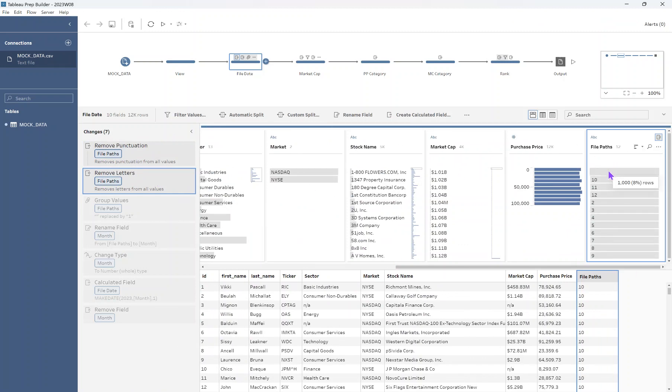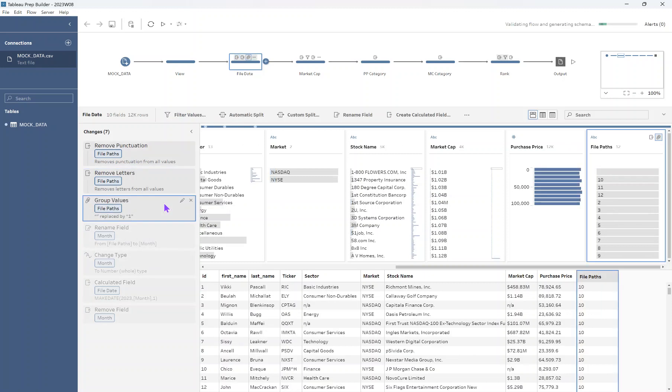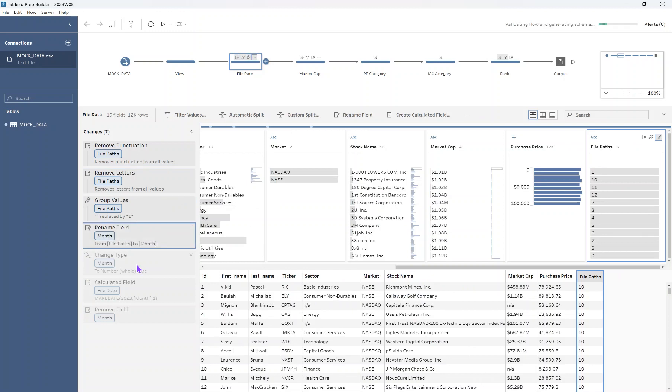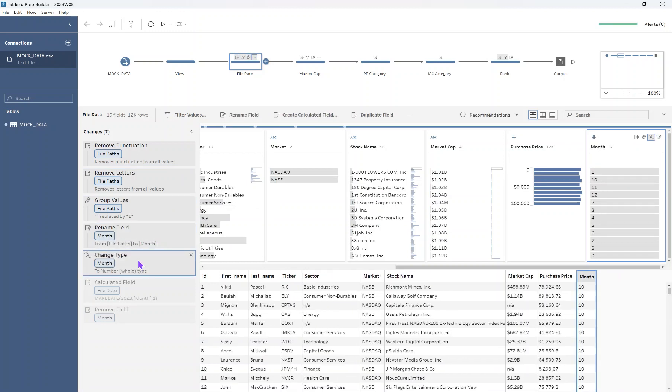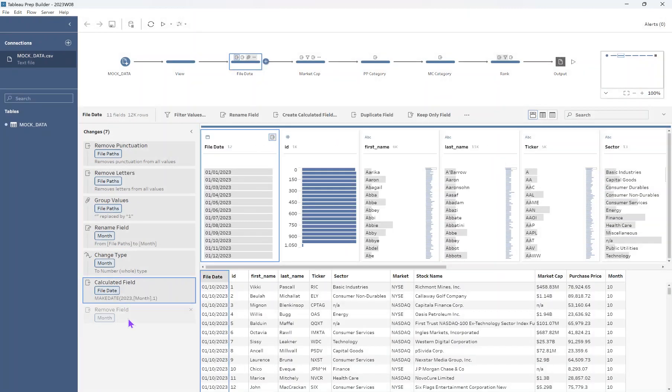Replaced this blank space, just typed in a one here instead of the blank so that I had January's month there as well. I renamed the field to be month, I changed it to be a numeric data type and then I made a calculated field out of it. So I said make date 2023, month and then one. So that'll just make it the first of the month for 2023. And that was how I got the file dates.